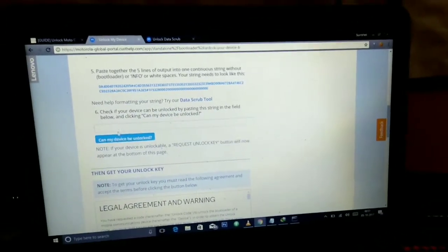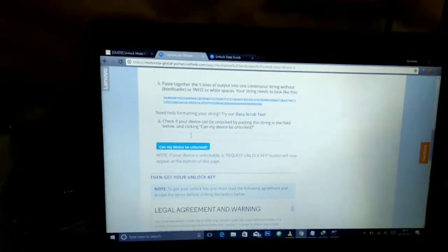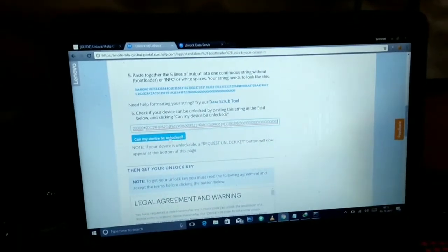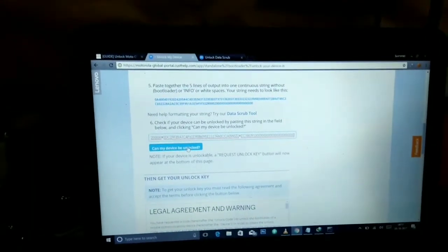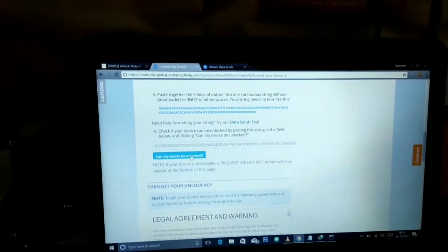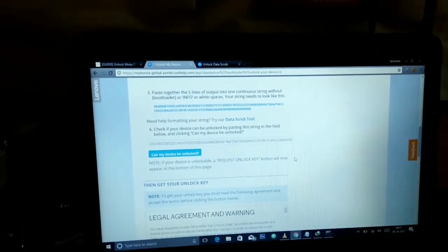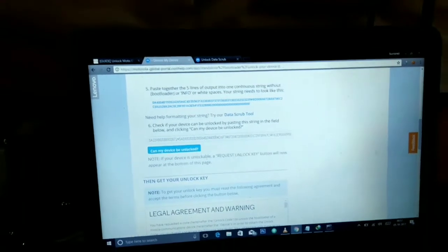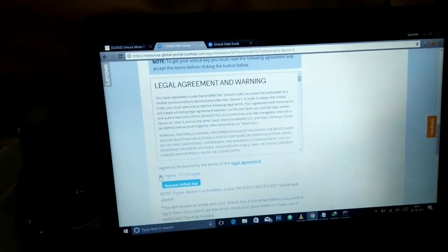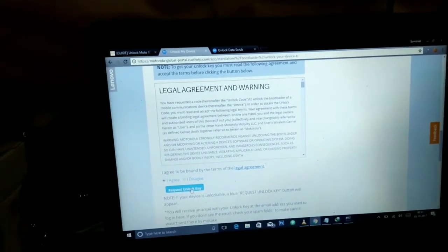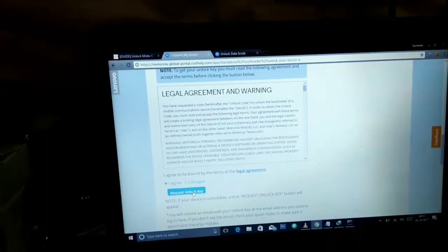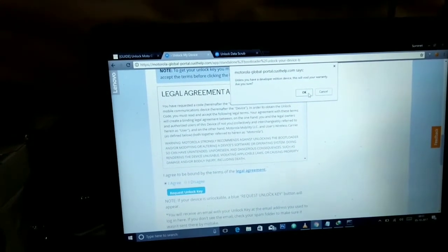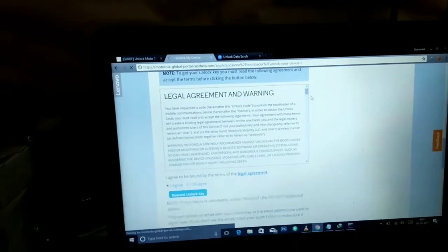Paste it down here in the first link where it is written: check if your device can be unlocked by pasting the string in the field below. Now press check if my device can be unlocked. Since my device can be unlocked, now select I agree and request unlock key. Select OK.